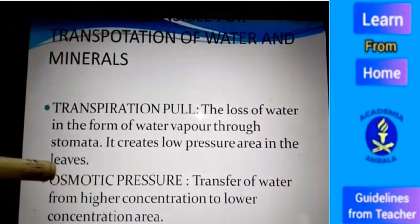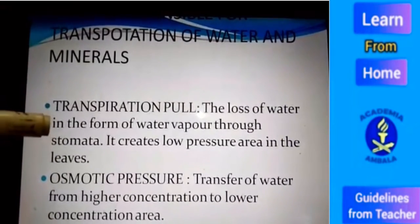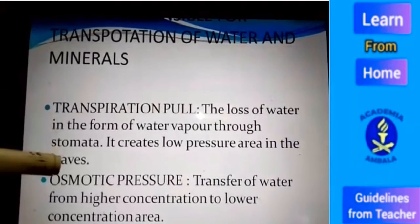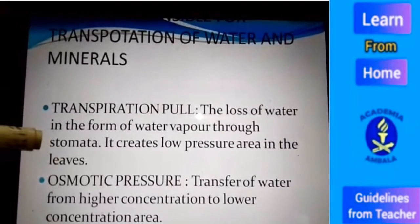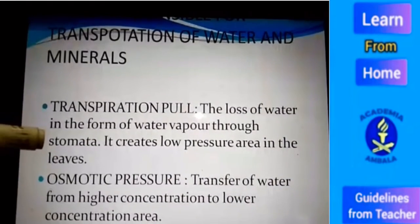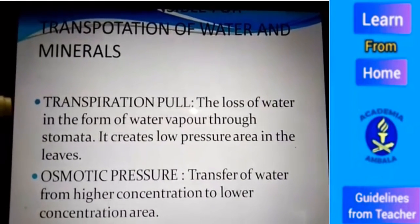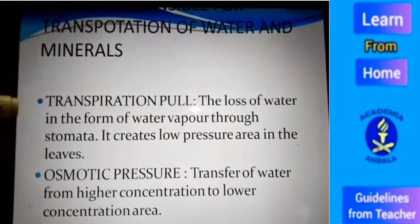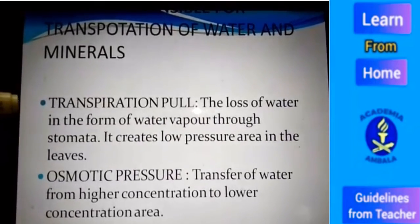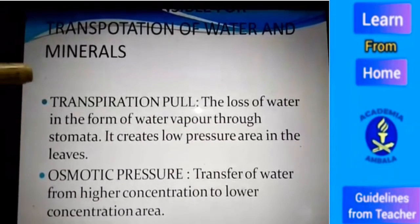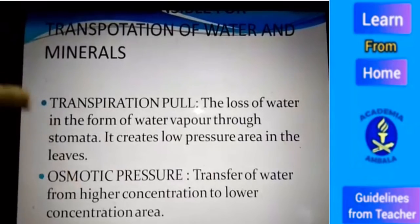The second factor is osmotic pressure. Osmotic pressure means the transfer of water from root to leaves through a selectively permeable membrane, that is transfer of water from higher concentration to lower concentration. The two factors responsible for transportation of water and minerals are transpiration pull and osmotic pressure.